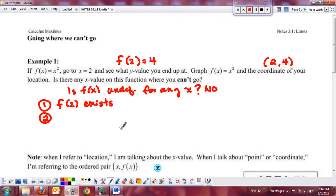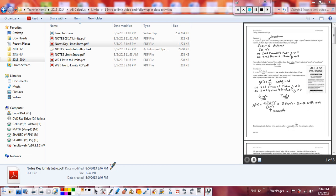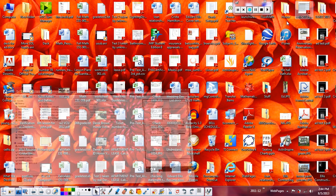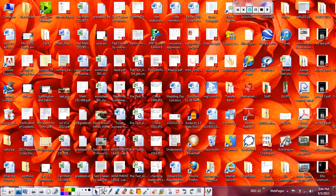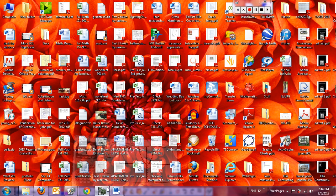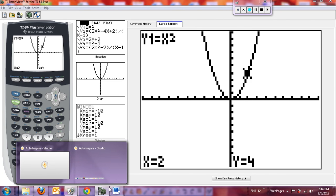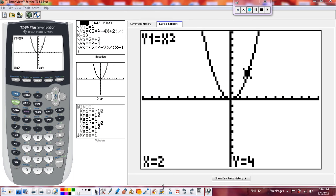Another thing we want to look at is both the left and the right of the function right at x = 2. We want to examine what's going on there. When I'm examining this value and looking at it, as x approaches 2, what's happening? As x approaches 2, we're going to actually approach 2 from below.